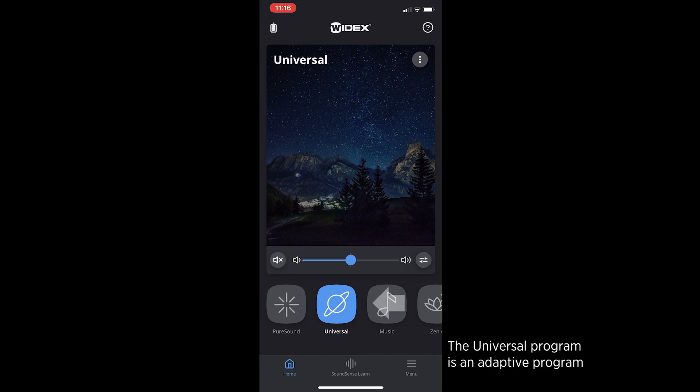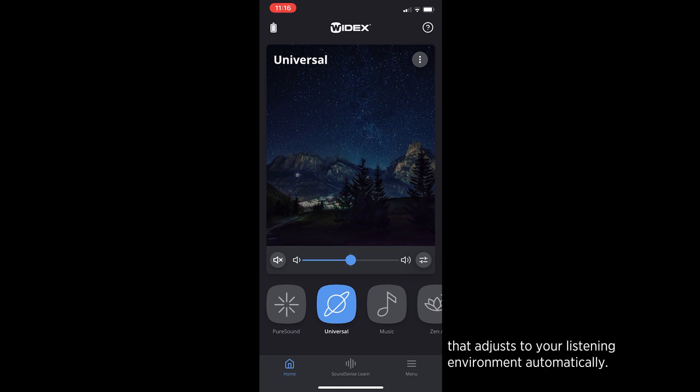The Universal program is an adaptive program that adjusts to your listening environment automatically.